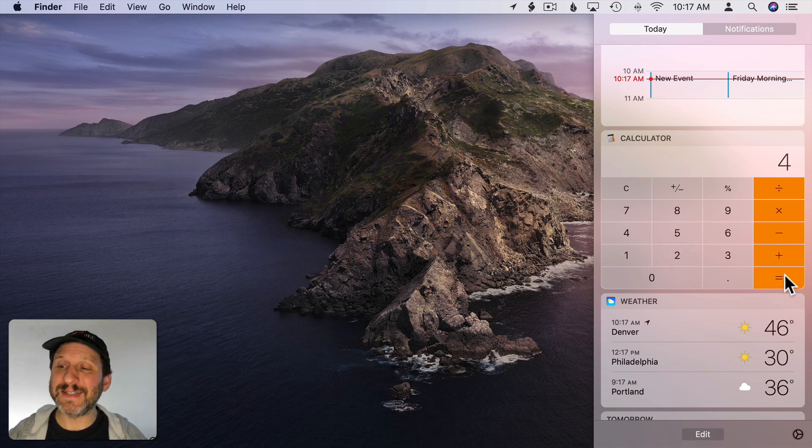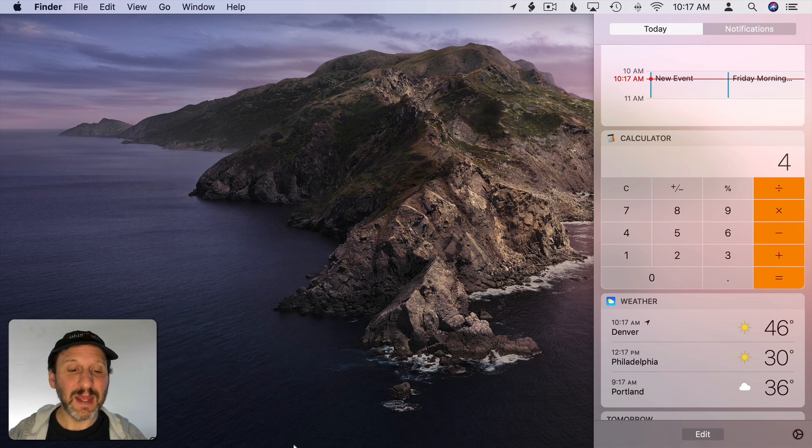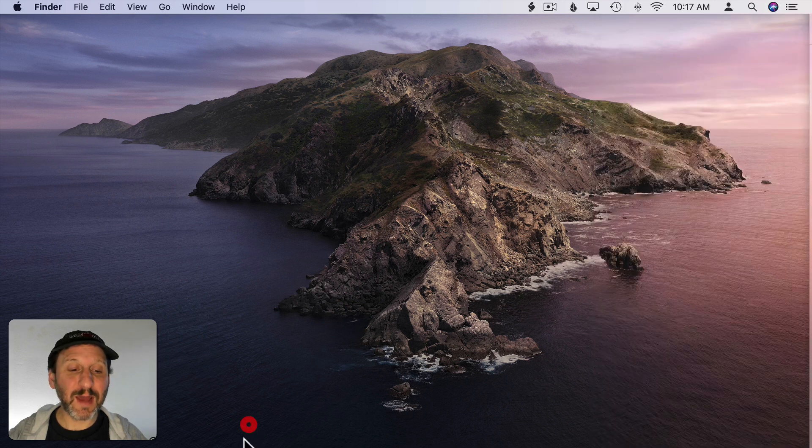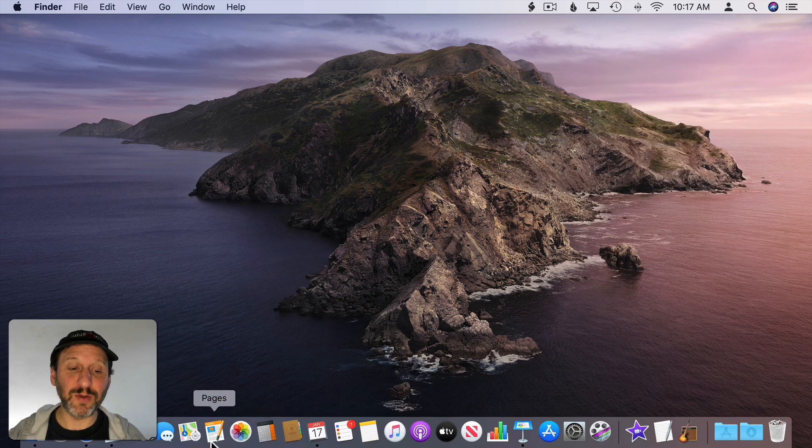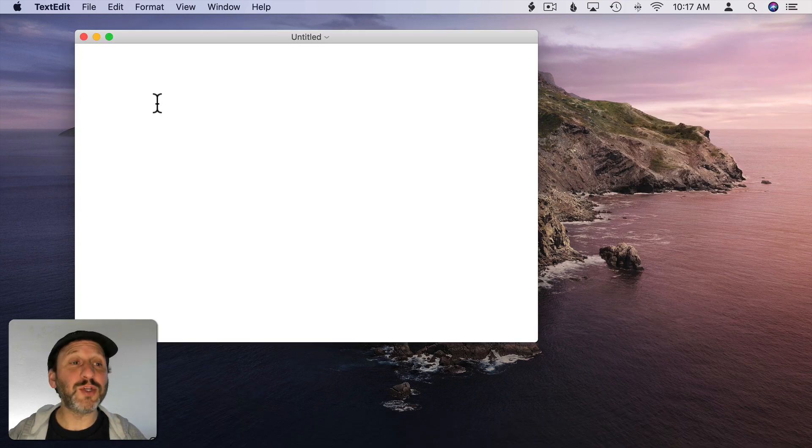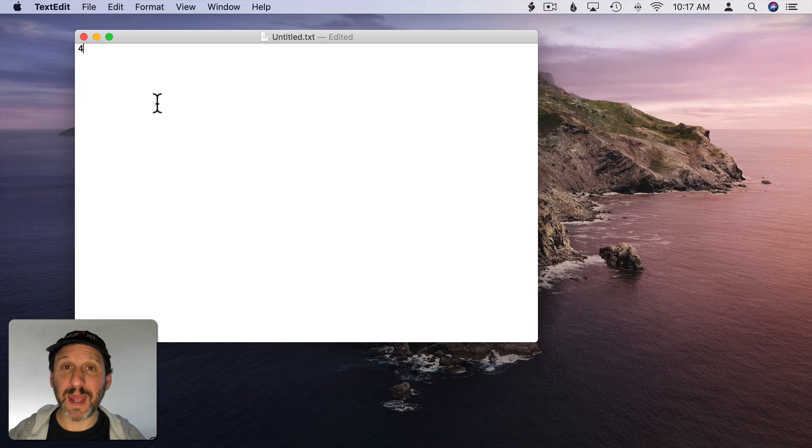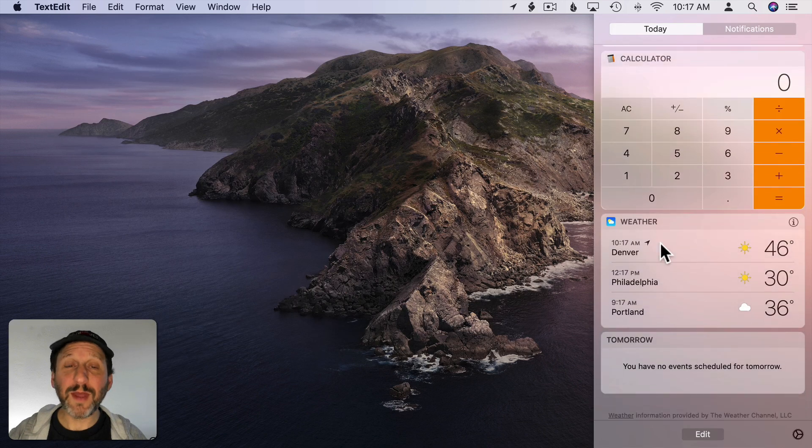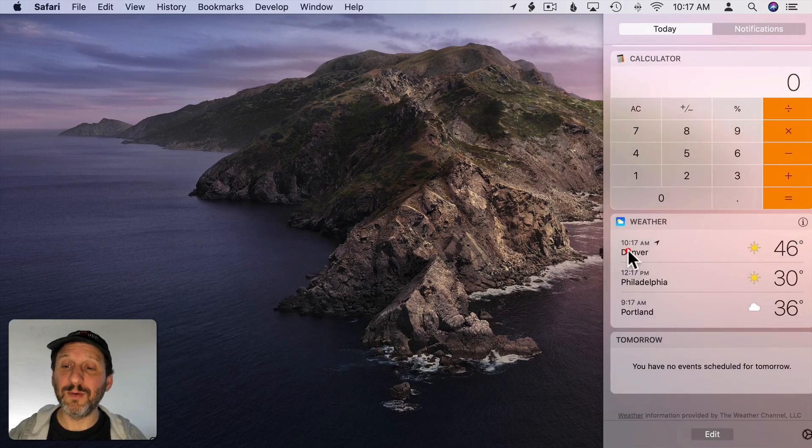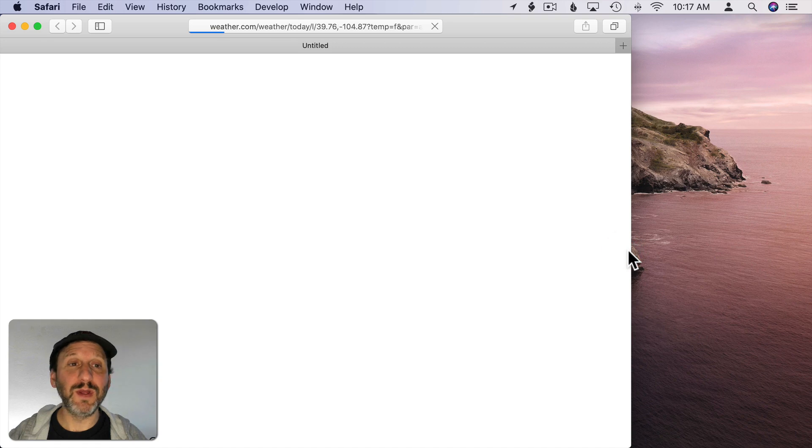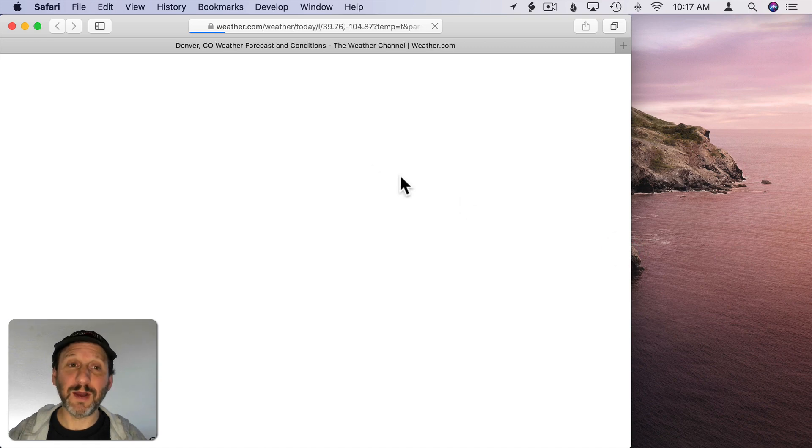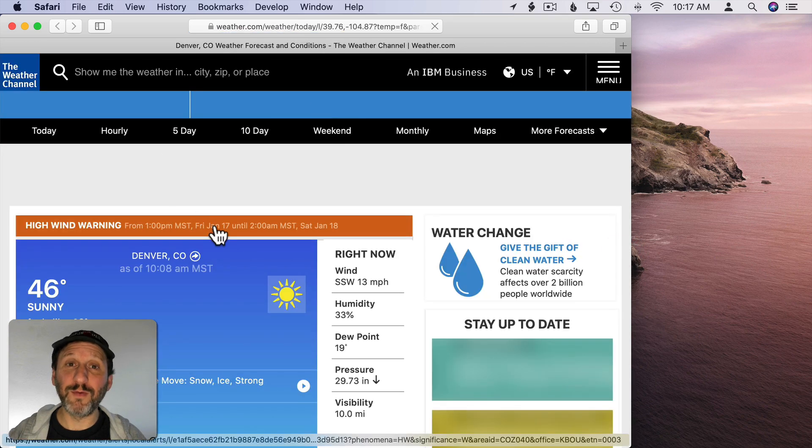If I do Command C then it copies the result. Then I can go into another app here and Command V to paste. In the Weather widget if I click on one of the weather items here it will take me to weather.com for the full forecast.